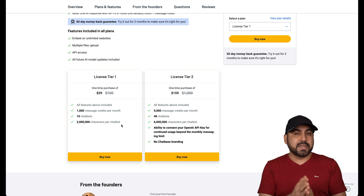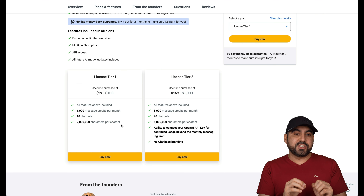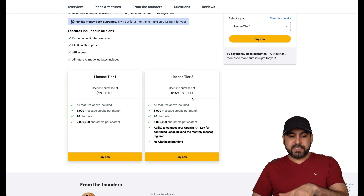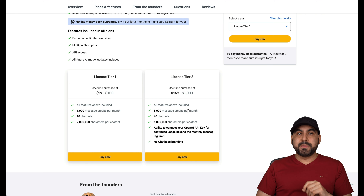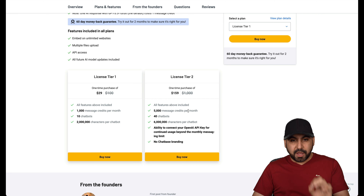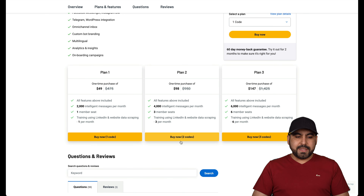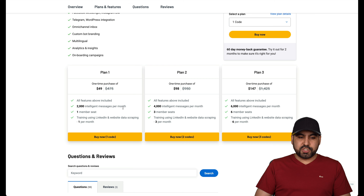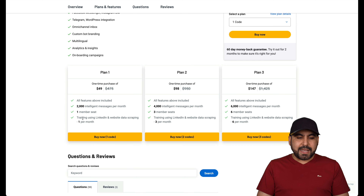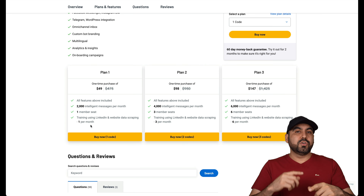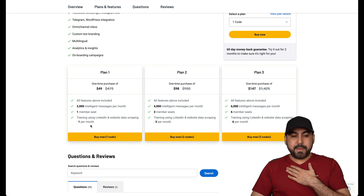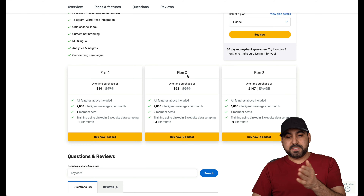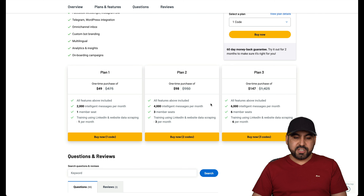Let's check out the limits for ChatBase. It's going to read your website information based on the links you provide. It's super easy because you can add the sitemap and from the sitemap you can decide if you want to read posts, pages, blogs, WooCommerce, etc. You get 1,000 message credits per month — so it responds to 1,000 messages — and you can add up to 10 chatbots and 2 million characters per chatbot. On license tier two, which jumps to $159, you can remove the branding and you get 6 million characters and 5,000 messages per month.